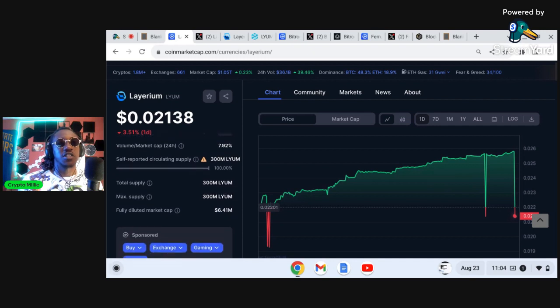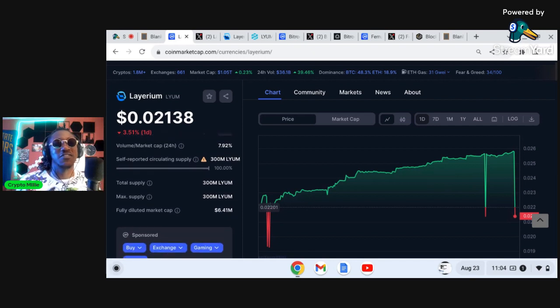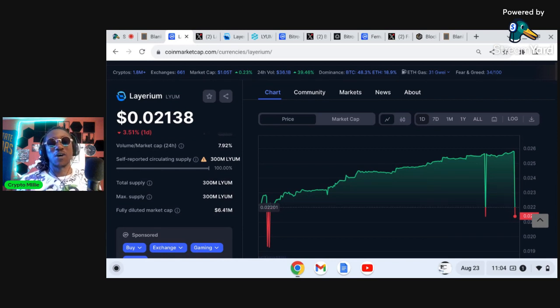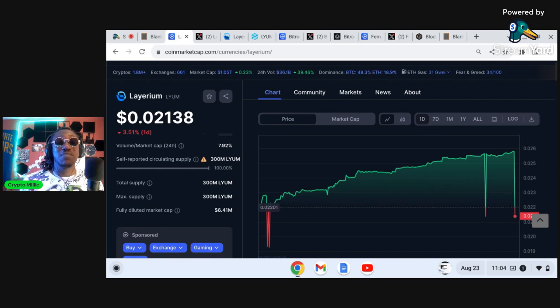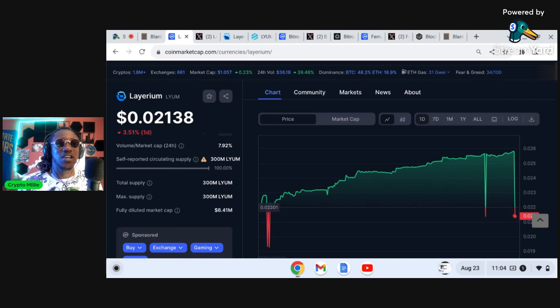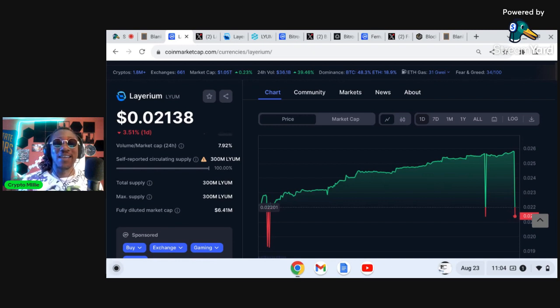7.7 million. The 24 hour volume is $100,000 and family the circulating supply is 300 million of 300 million. So to put that into perspective you can look at some of the projects that have 300 million max supply. Layerium, LYUM is the ticker, sitting here at a measly two cents family. This could possibly be an easy 100x going into the new bull cycle as the narrative for layer twos start to pick up.